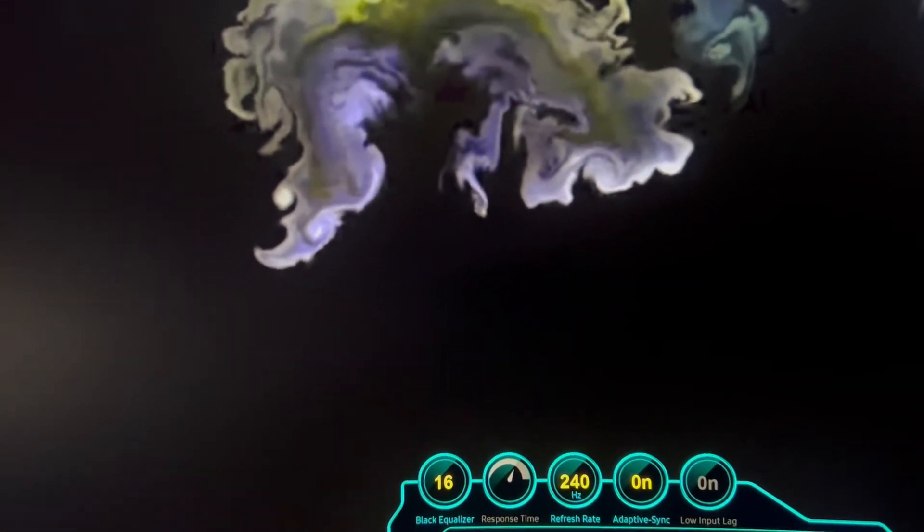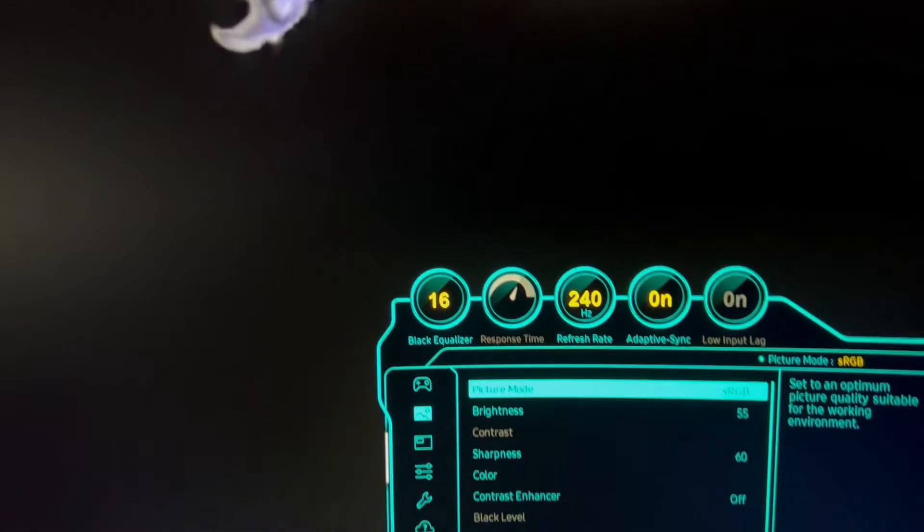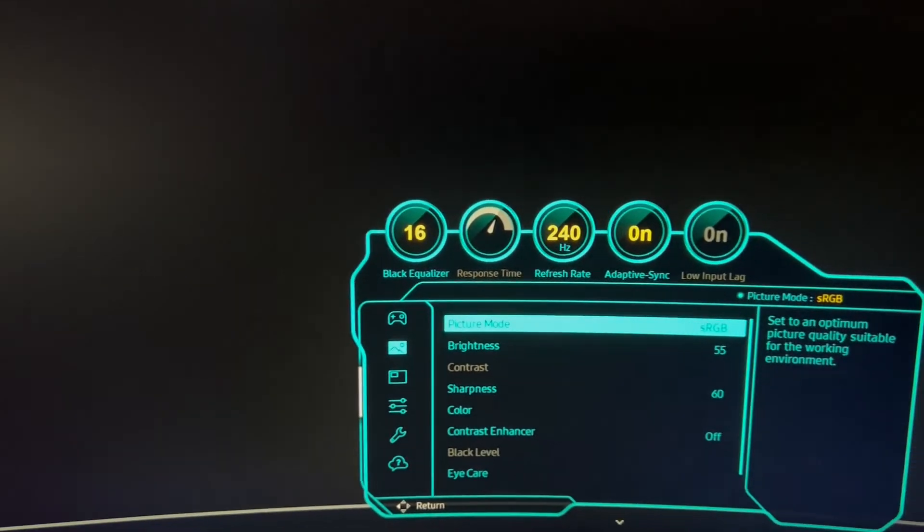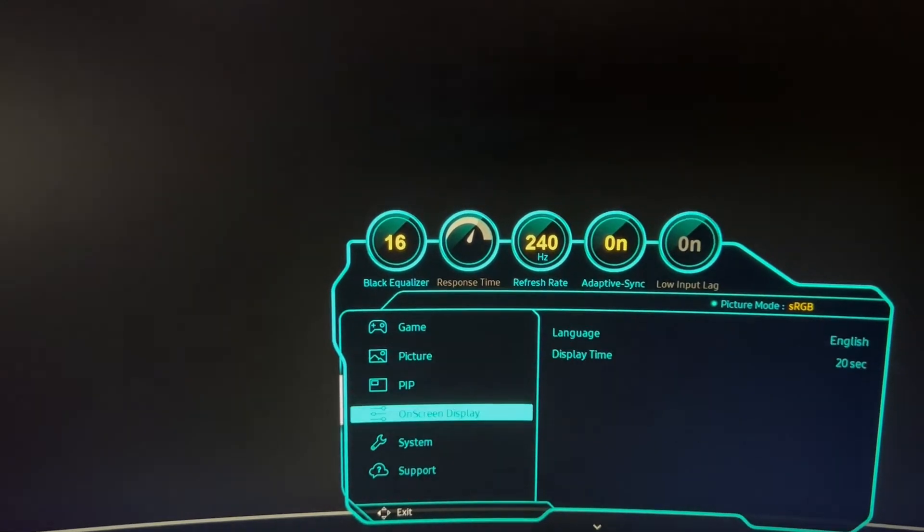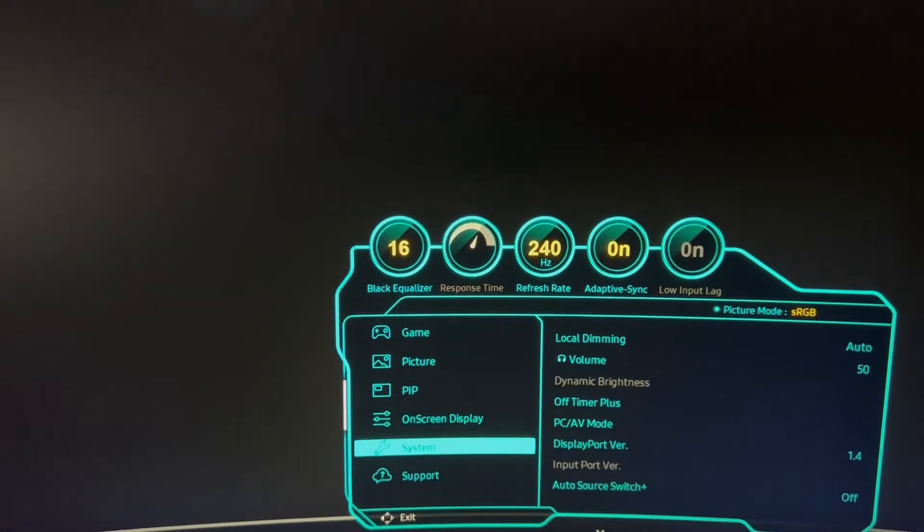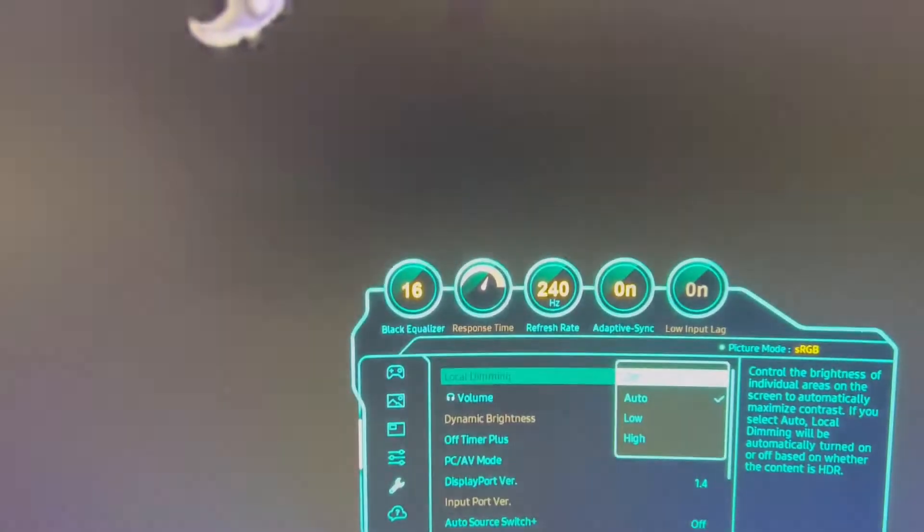One thing I got asked to test with HDR and local dimming zones was what does it look like with local dimming zones off? So let's go in here to system, local dimming, and I went and turned it off.